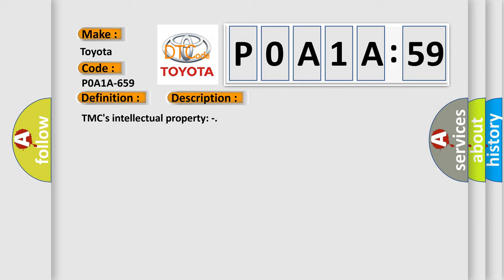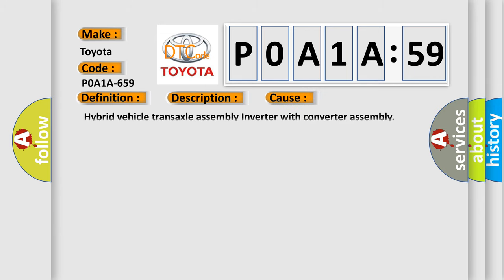This diagnostic error occurs most often in these cases: Hybrid vehicle transaxle assembly inverter with converter assembly.